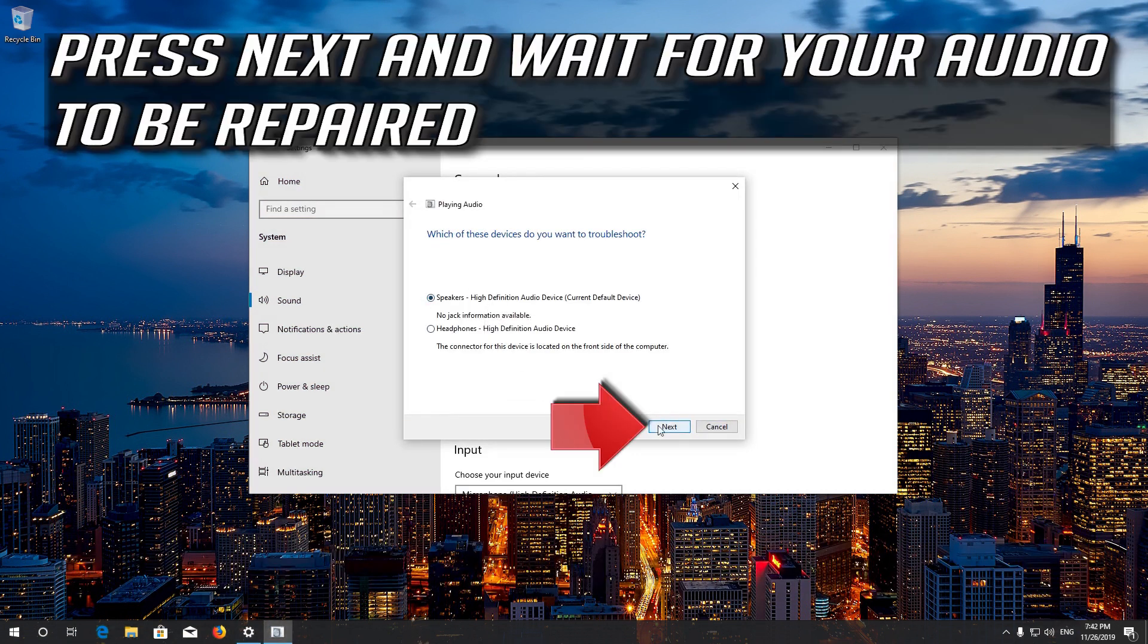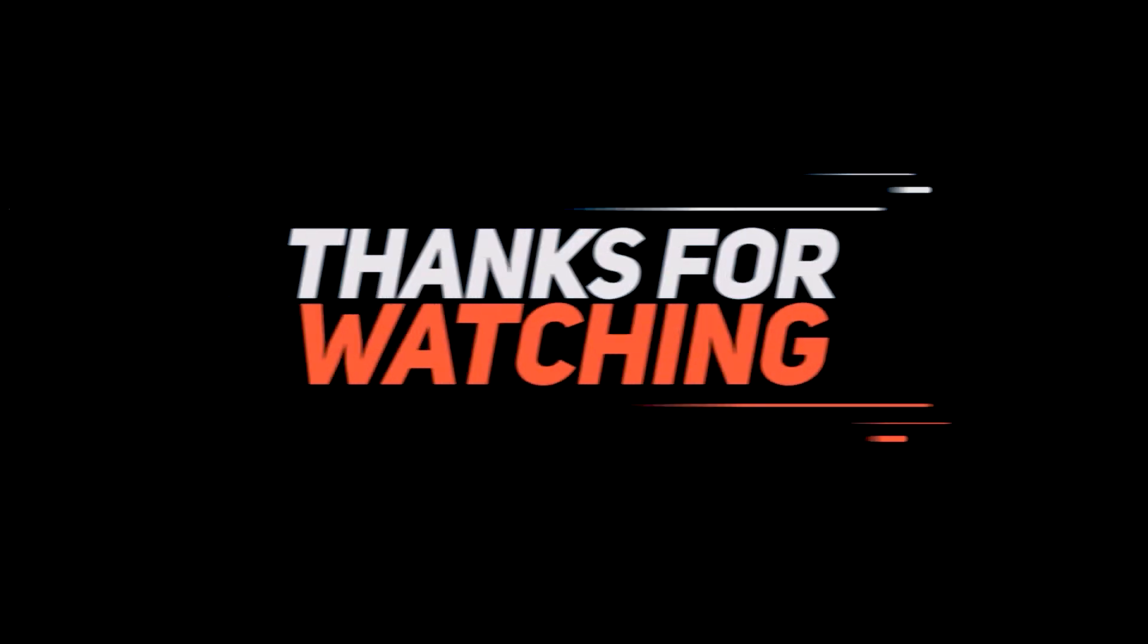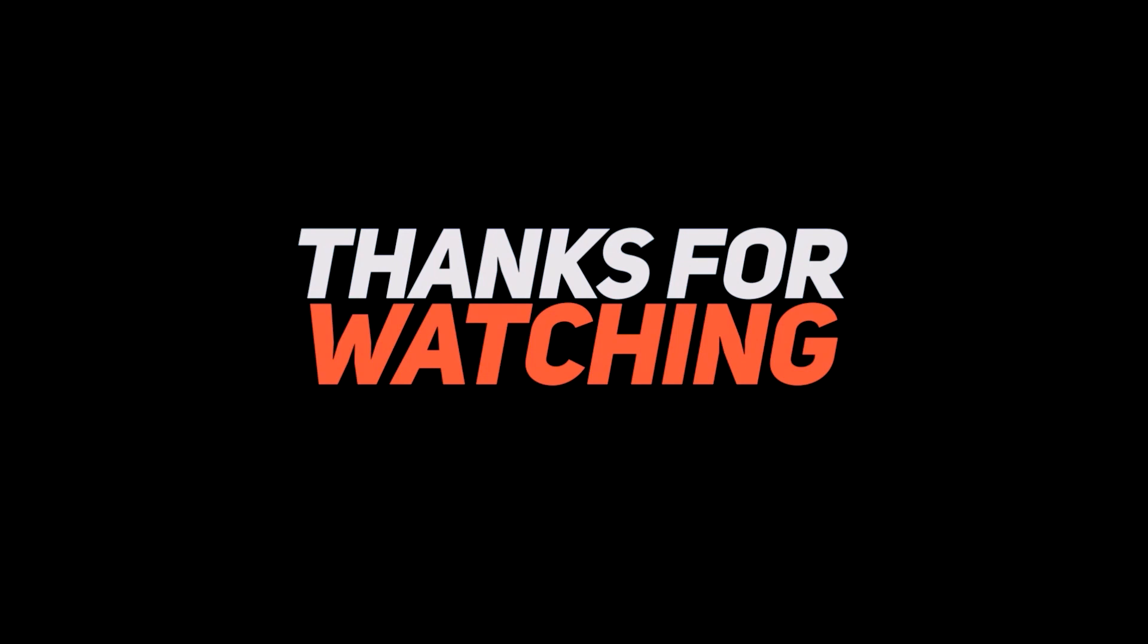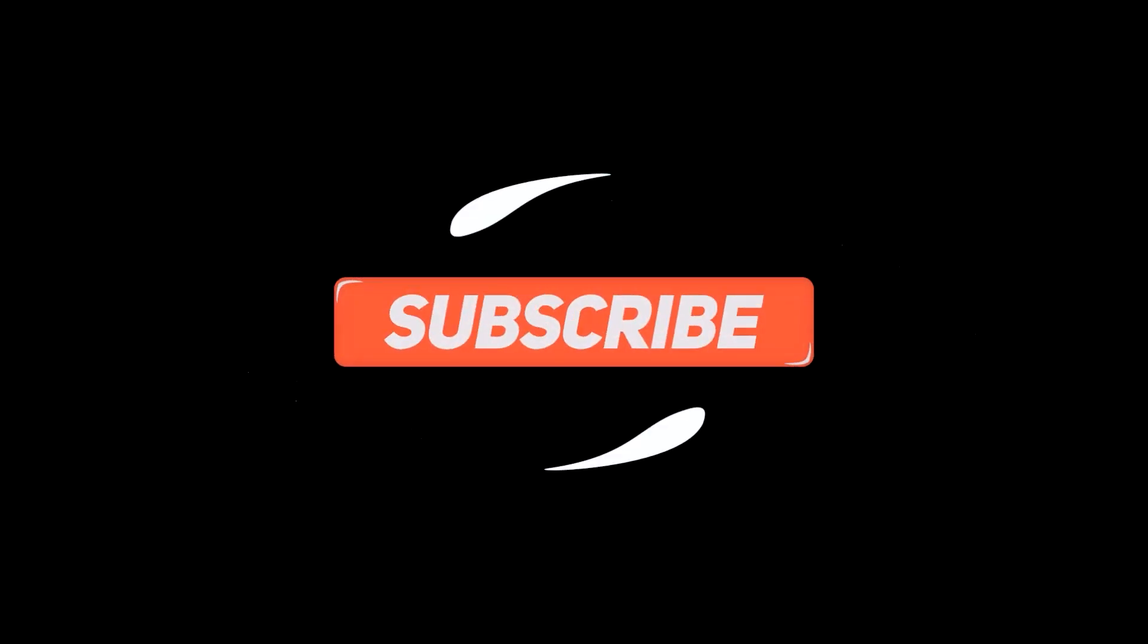Press next and wait for your audio to be repaired.